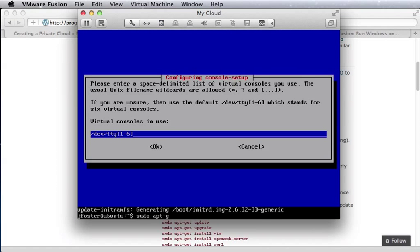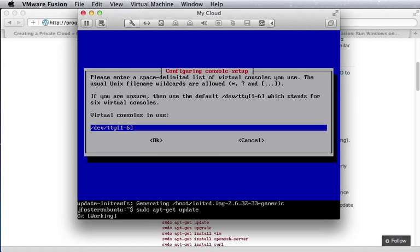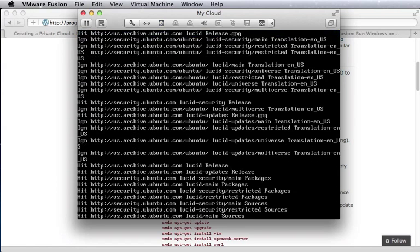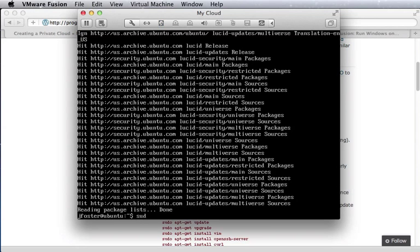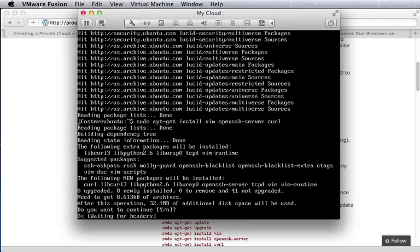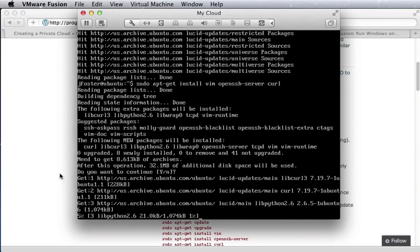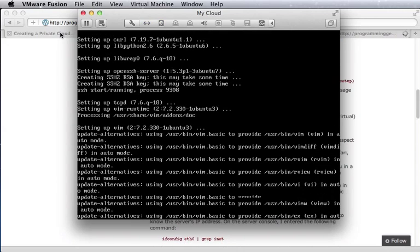With that, we'll do an update, install vim, open SSH, and curl.